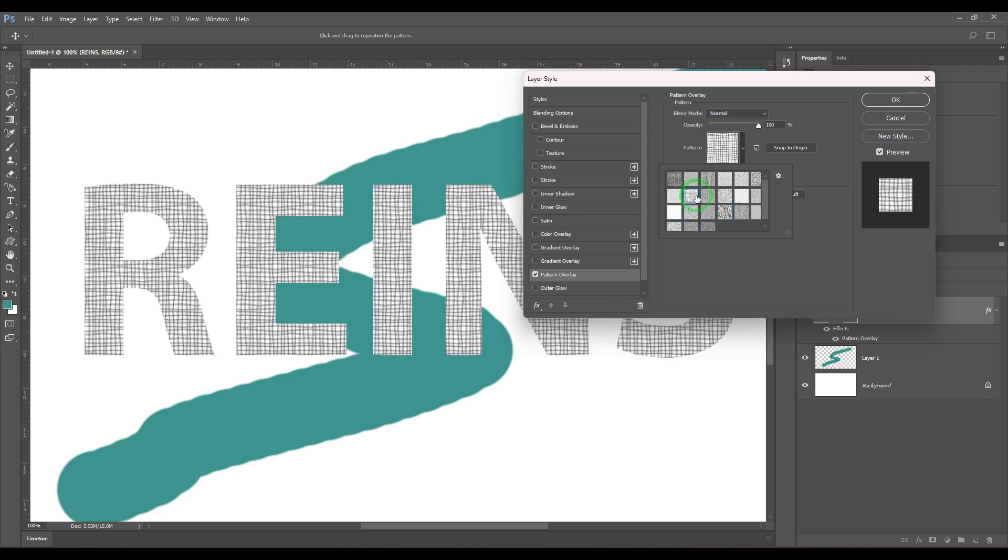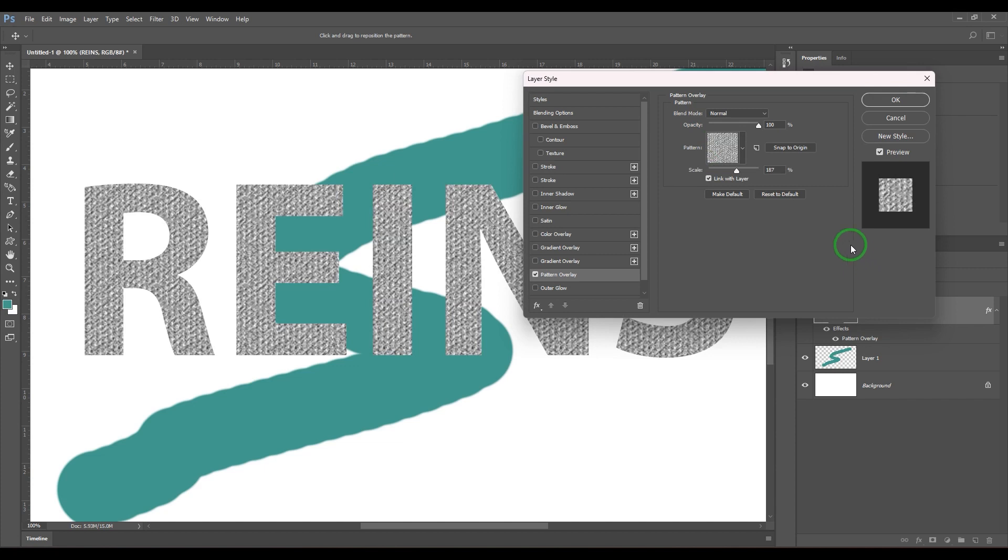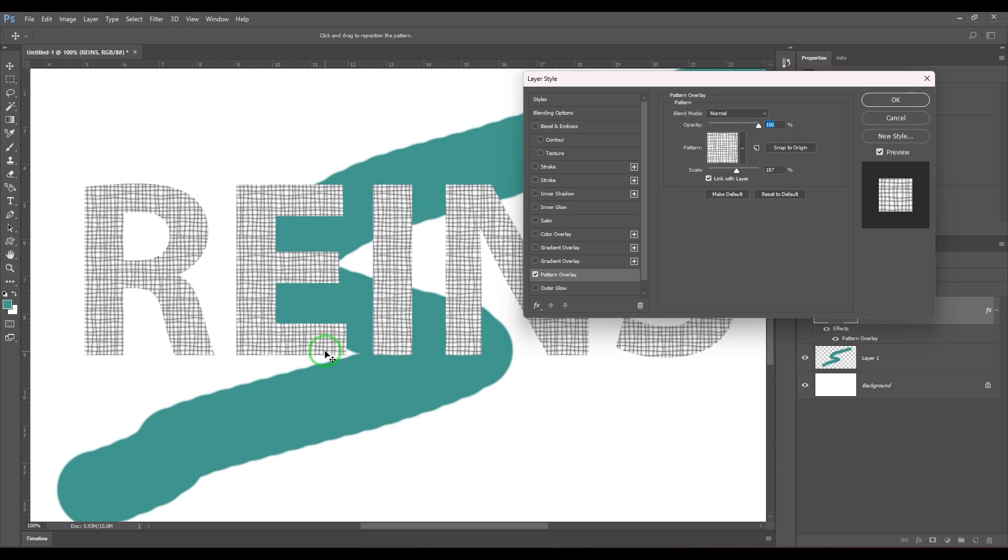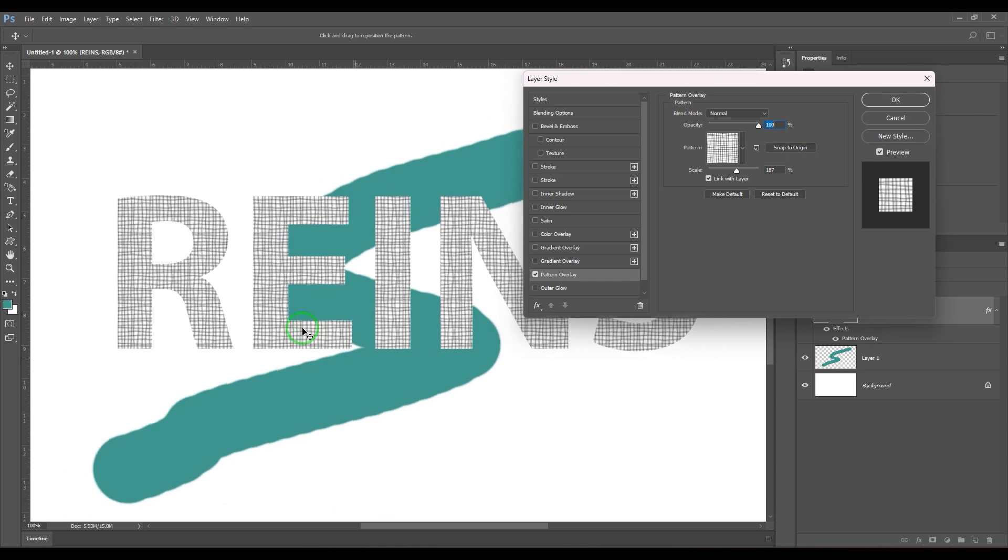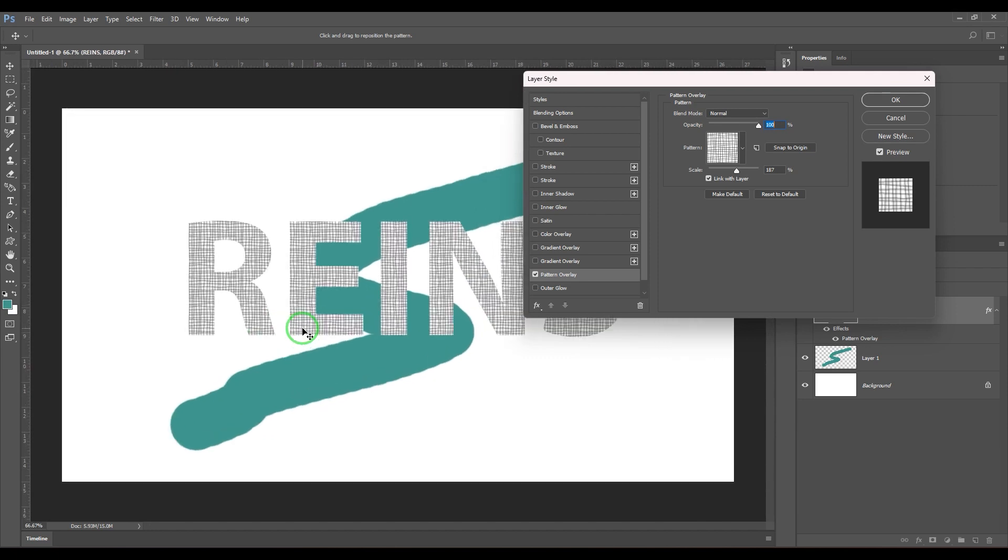You just need to click and select them. And also you have snap to origin. So if I just click snap to origin, the pattern is shifting to one corner and the pattern is starting from there. Which is that corner? Generally your Photoshop canvas origin sits on the top left corner here.